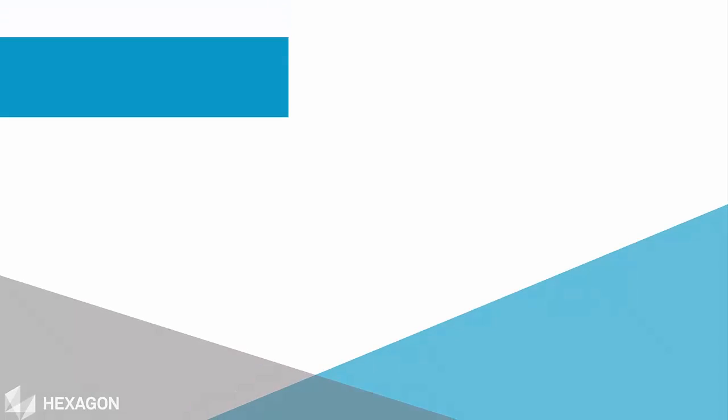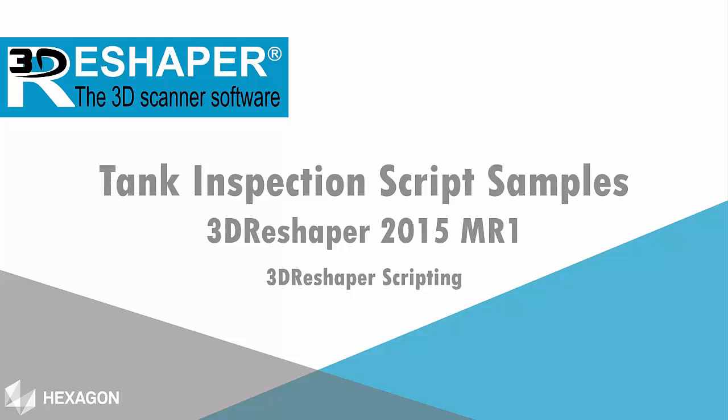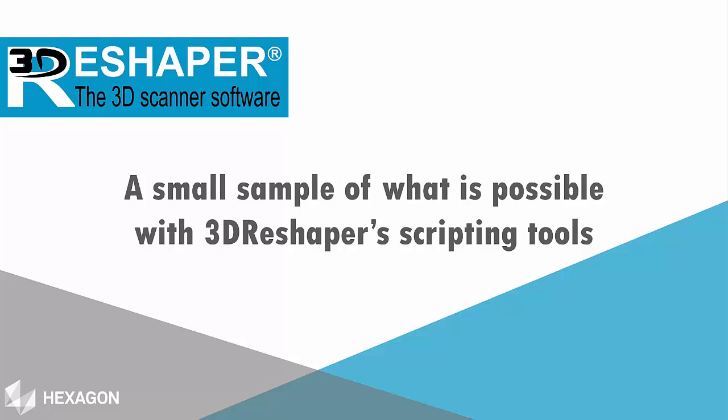Hi, this is Doug Schooneman from 3D Reshaper. The 3D Reshaper team has created two sample scripts that are useful for creating points commonly used in tank inspection.